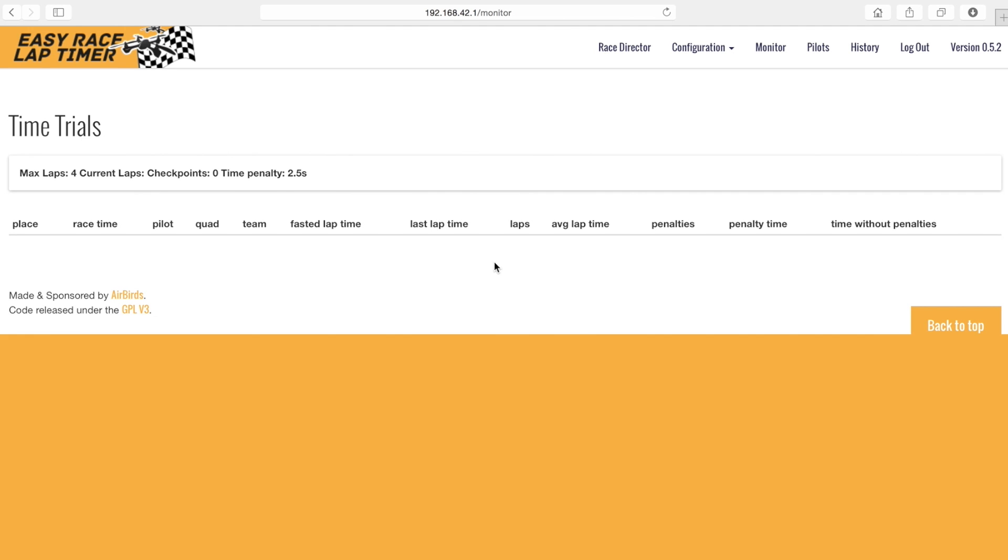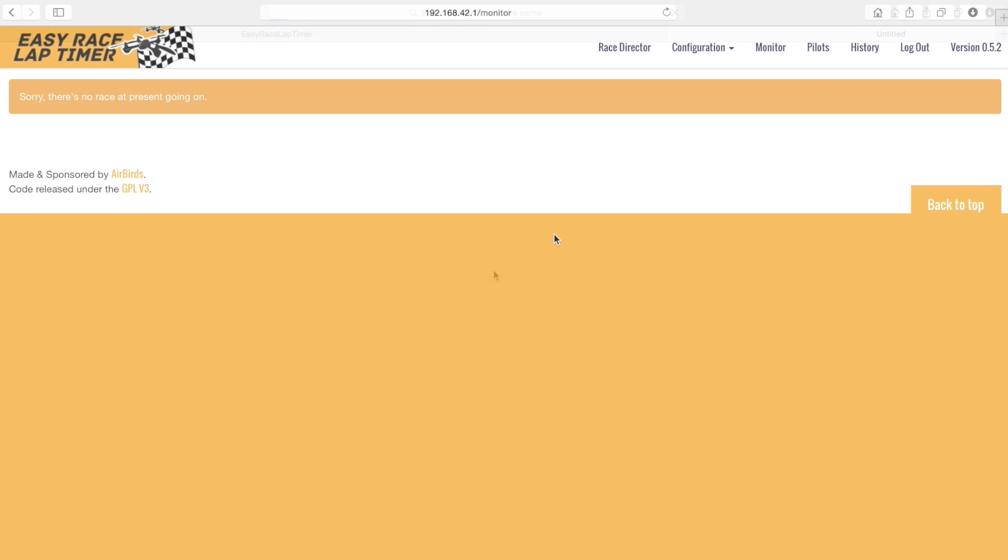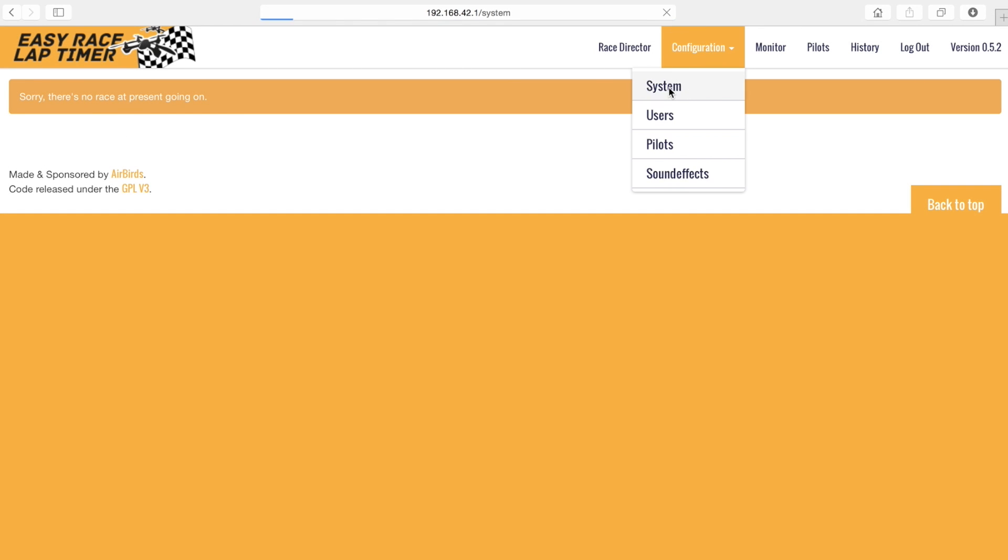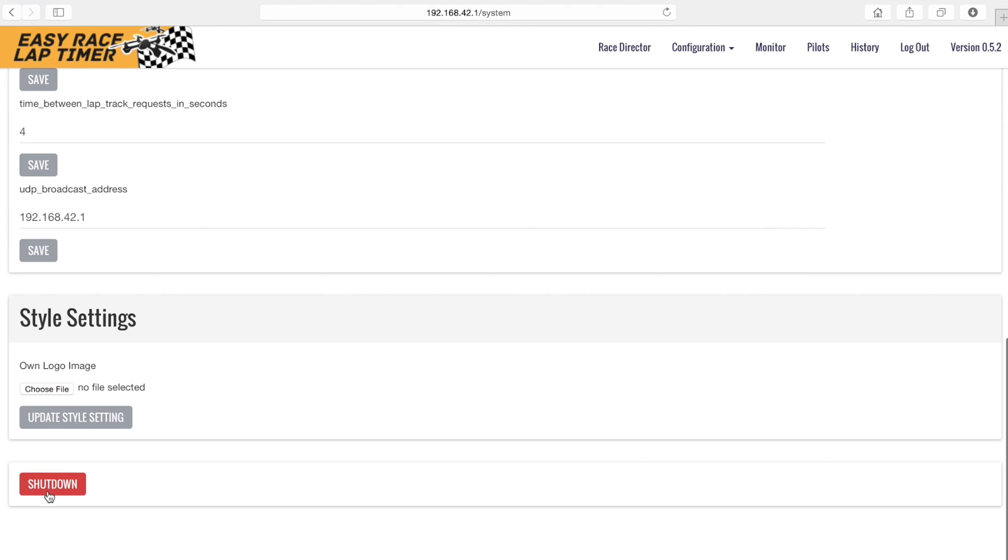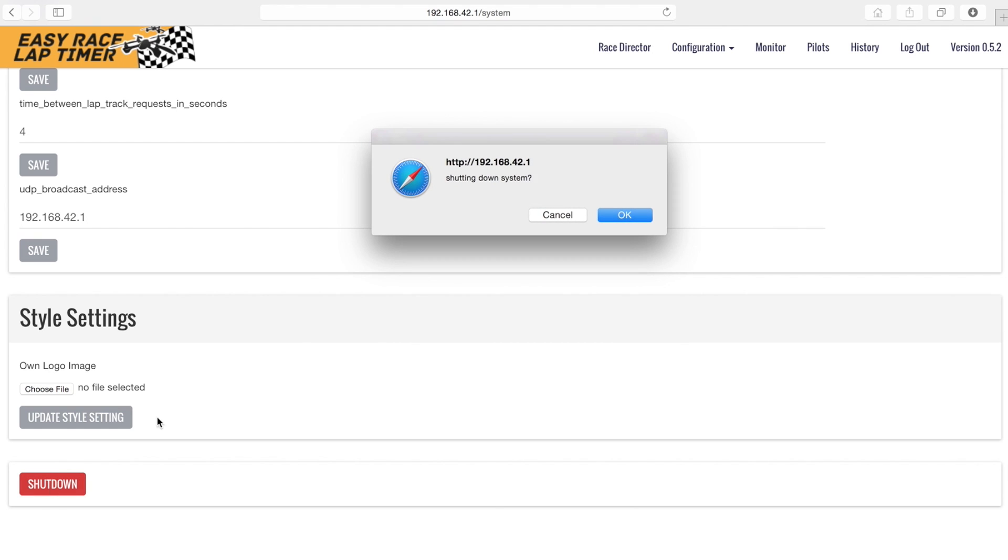One more thing, we can easily shut down the system by clicking system in the configuration menu and press the shutdown button at the end of the page.